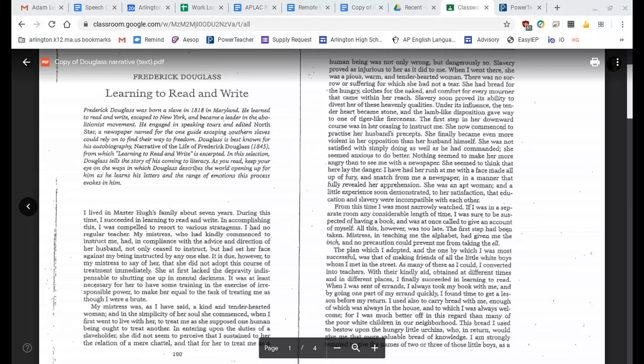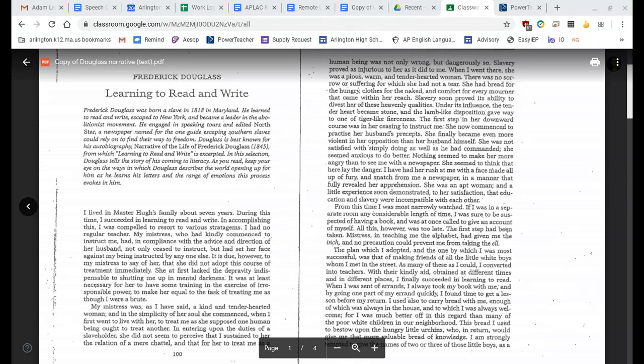Frederick Douglass was born a slave in 1818 in Maryland. He learned to read and write, escaped to New York, and became a leader in the abolitionist movement. He engaged in speaking tours and edited North Star, a newspaper named for the one guide escaping Southern slaves could rely on to find their way to freedom. Douglass is best known for his autobiography, Narrative of the Life of Frederick Douglass, from which 'Learning to Read and Write' is excerpted. In this selection, Douglass tells the story of his coming to literacy. As you read, keep your eye on the ways in which Douglass describes the world opening up for him as he learns his letters and the range of emotions this process evokes in him.